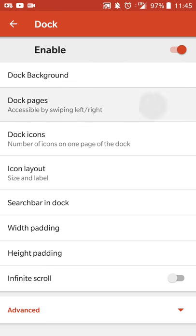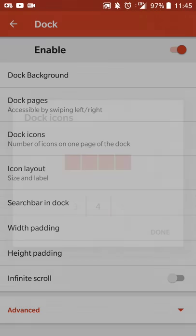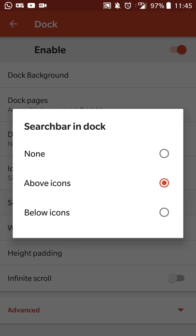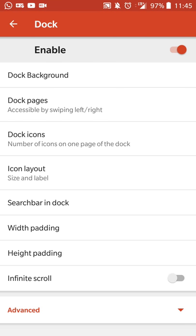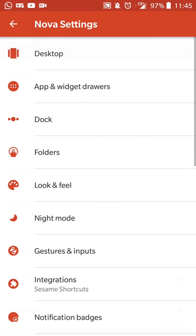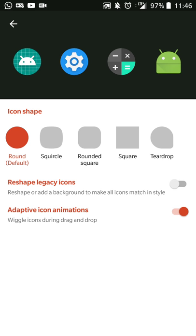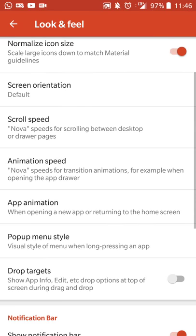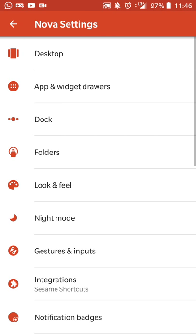For my dock, I have one dock page and four dock icons for my folders. And then I have the search bar and dock set above the icon, just like you see in the Pixel launchers. So you can match that look pretty easily. I have the look and feel presented to pretty much standard. I have the icon theme going on with a custom icon pack, adaptive style icon, default round, normalized icon size and things like that.